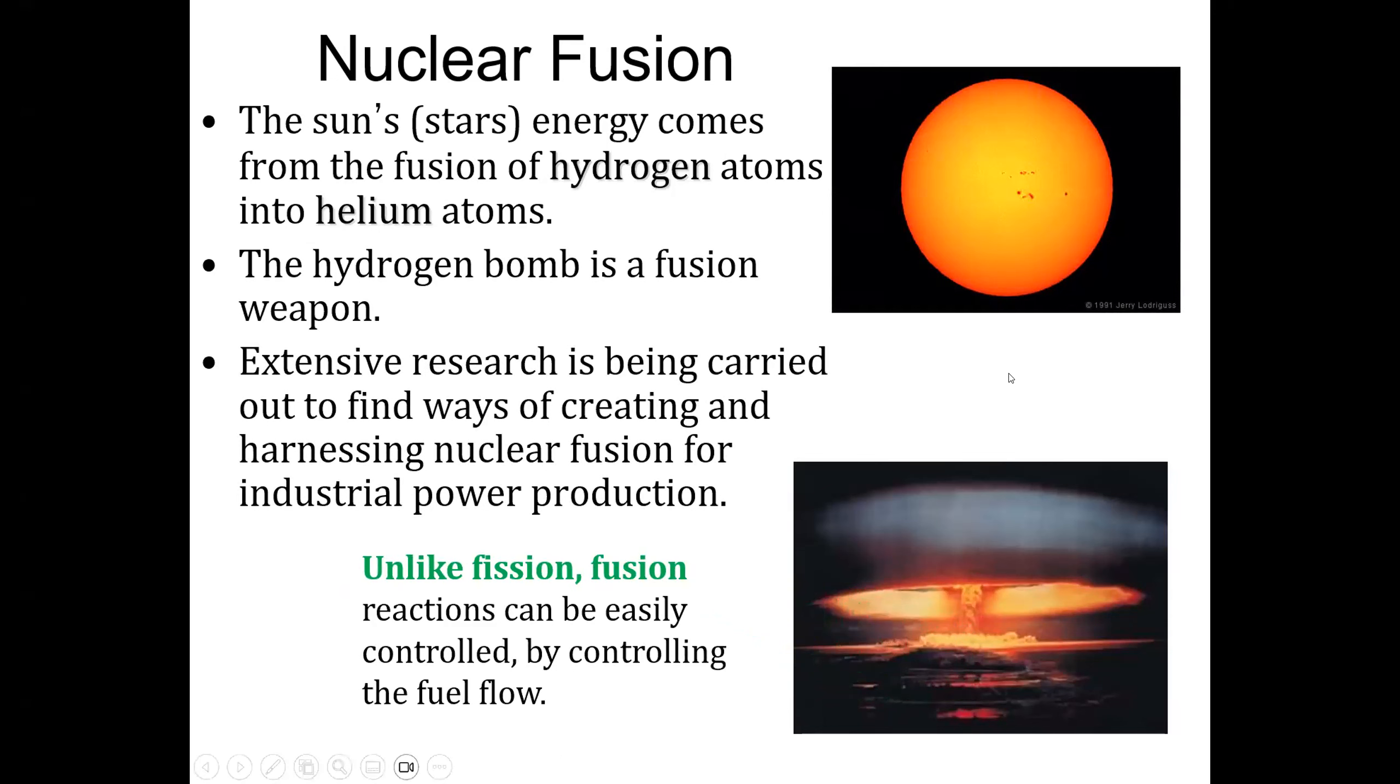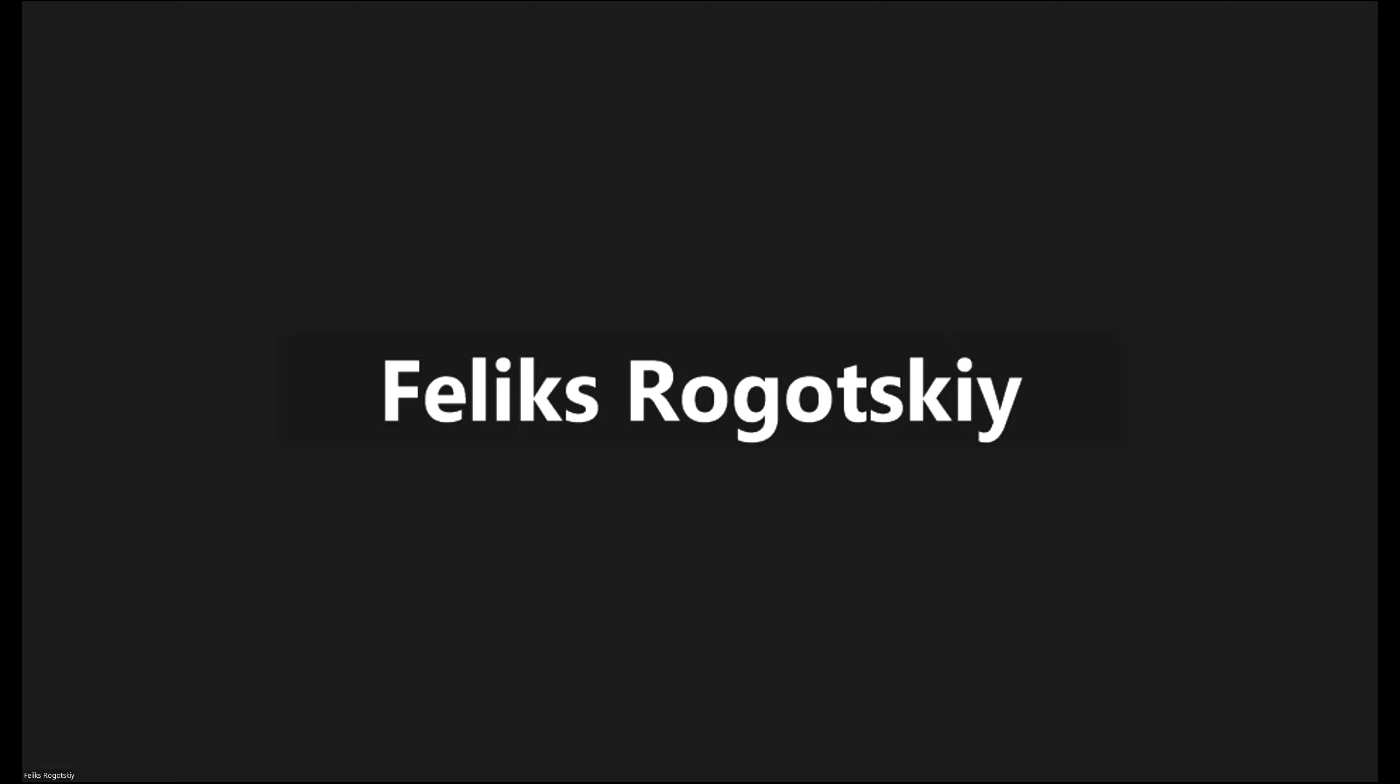Unlike fission, fusion reactions can be easily controlled by controlling the fuel flow. And that's the difference between fission and fusion reactors and reactions.